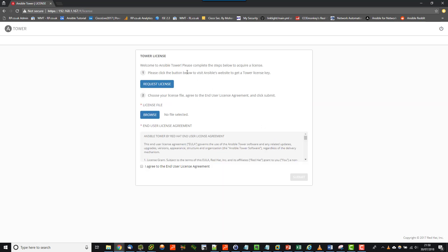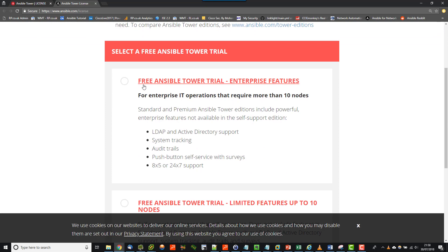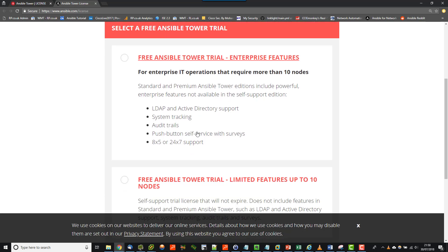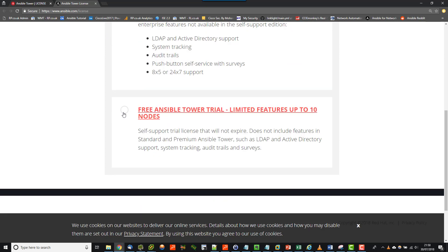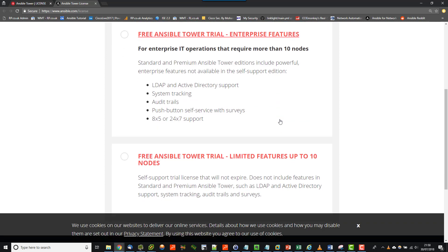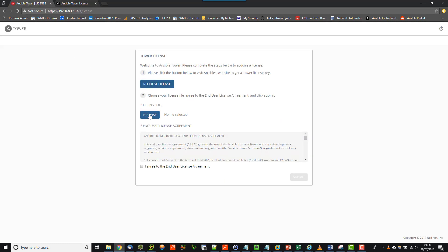Looks good — here it is. We're logging in with admin and the password which I put as Roger. What this will do first is prompt you to go and get a license. From this position you request a license which will take you off to Ansible, and then you can either choose the Ansible Tower trial for enterprises which lets you sync with LDAP — this is time limited — or the free trial which doesn't expire but only allows limited features and up to 10 nodes. Just request which license you want, you'll get an email back from Ansible, attach that license file, and you're done. That is Ansible Tower installed — thanks for watching!